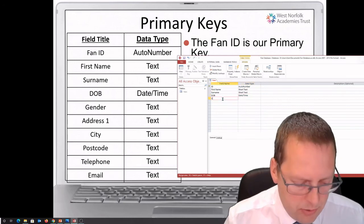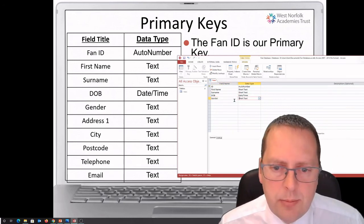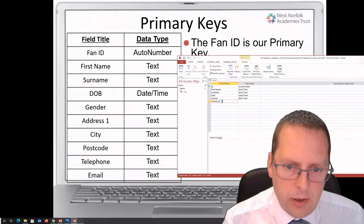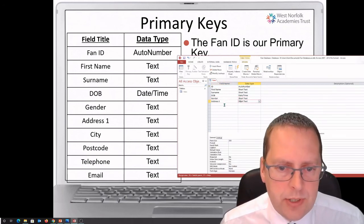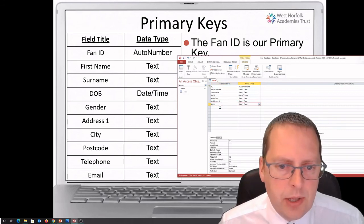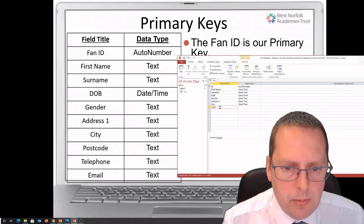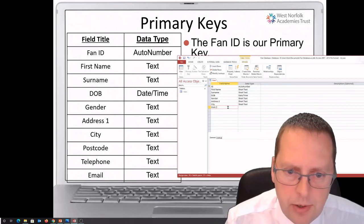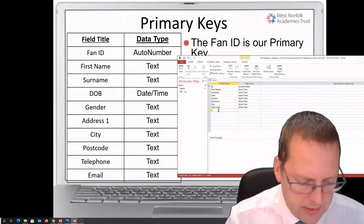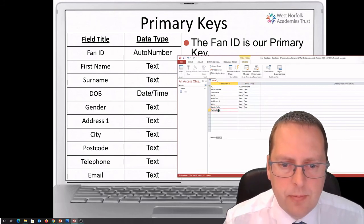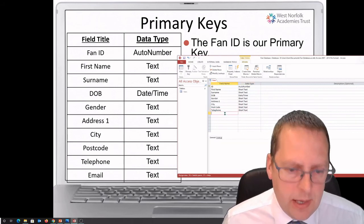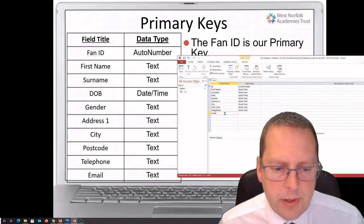You can do the rest of these fields: Gender as Short Text, Address Line 1 as Short Text, City as Short Text, Postcode as Text, Telephone — and remember we said this was going to be Text — and Email as Text.